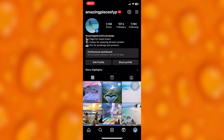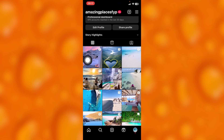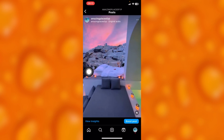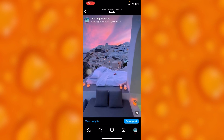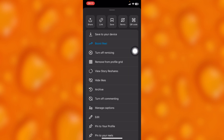Right here on my profile page, let's first say you would like to archive this post — it's a reel. As you can see, you'll have to tap onto it and then tap on the three dots on your upper right corner, and then you'll find the option of archive right here.